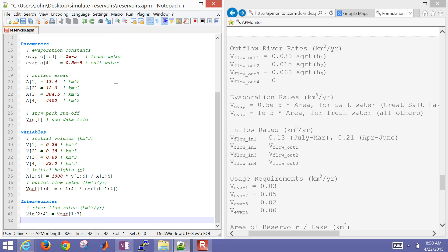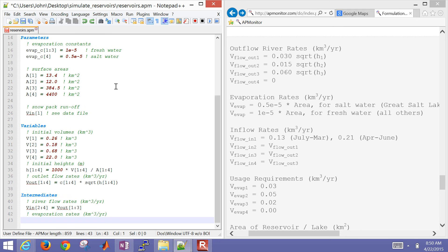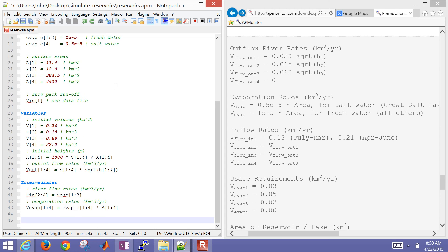So Vin2, for example, is equal to Vout1 - Deer Creek gets the runoff from Jordanelle. Now evaporation rates - this is going to be an outlet term that'll go into my mass balance later. That's just the constant times the area.